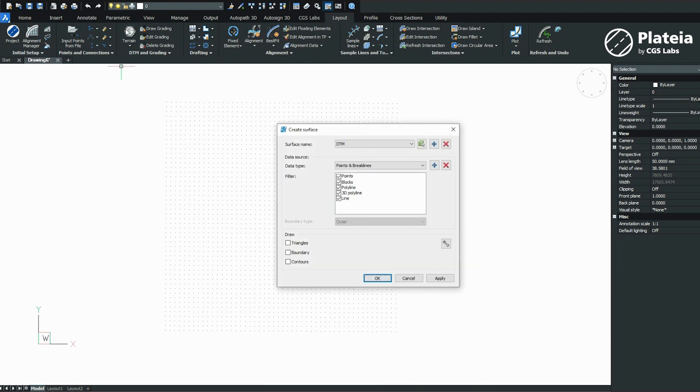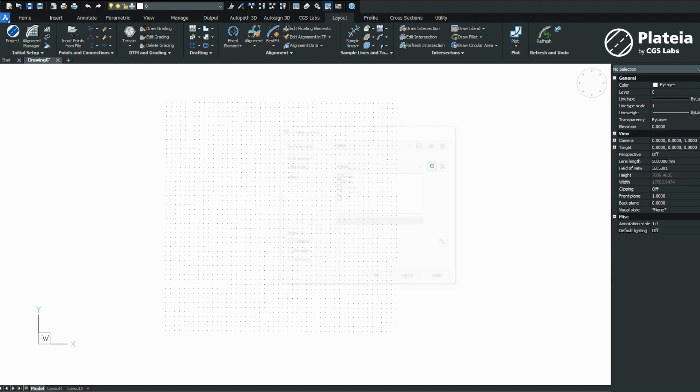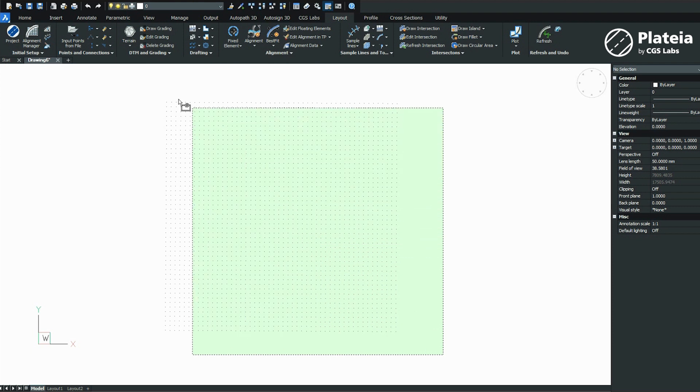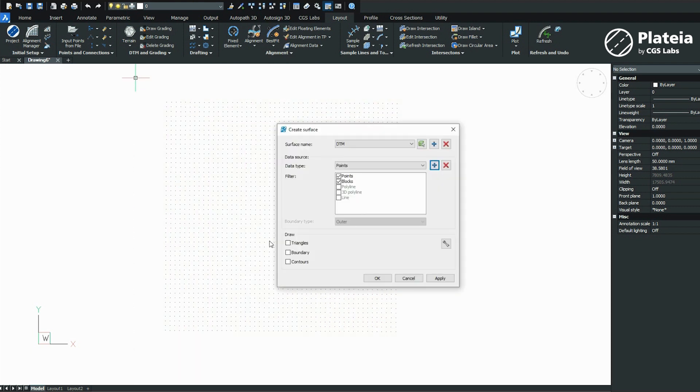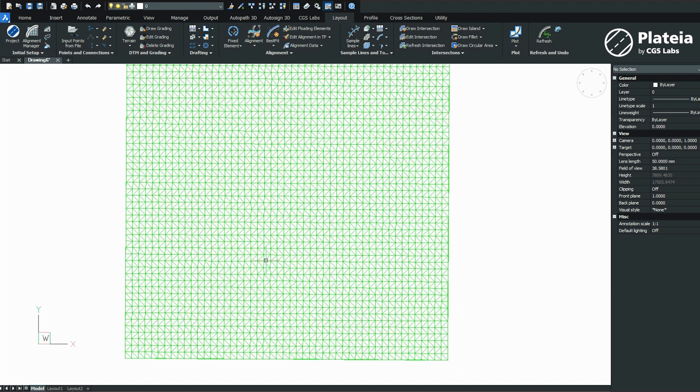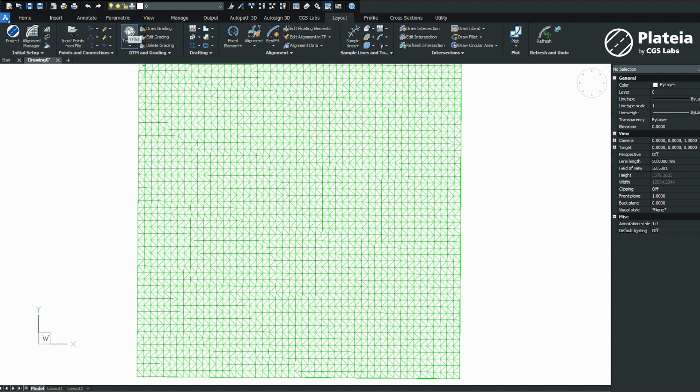Define surface name, define data type as points, and with the plus button select all points in the drawing. Check triangles to draw a triangulated irregular network.